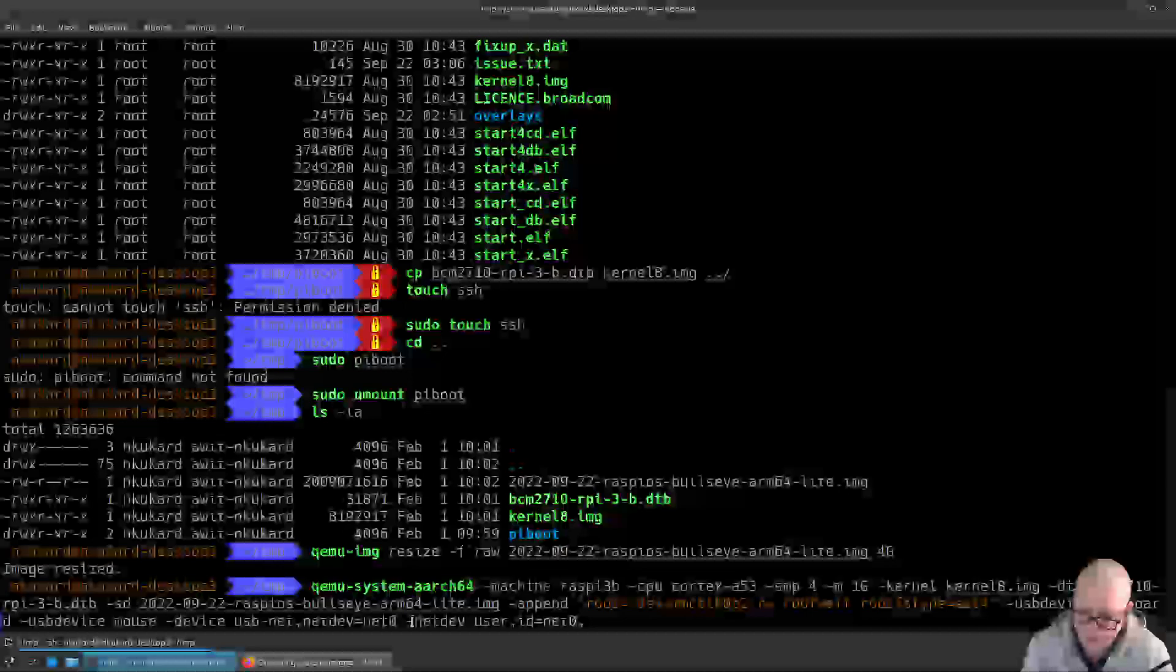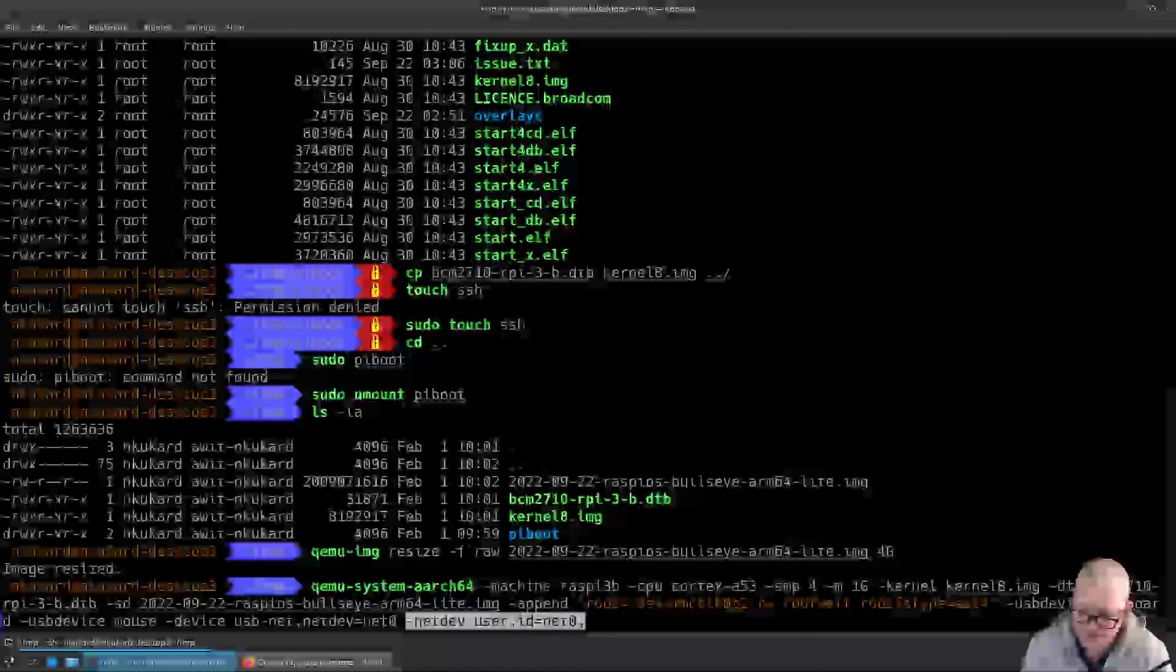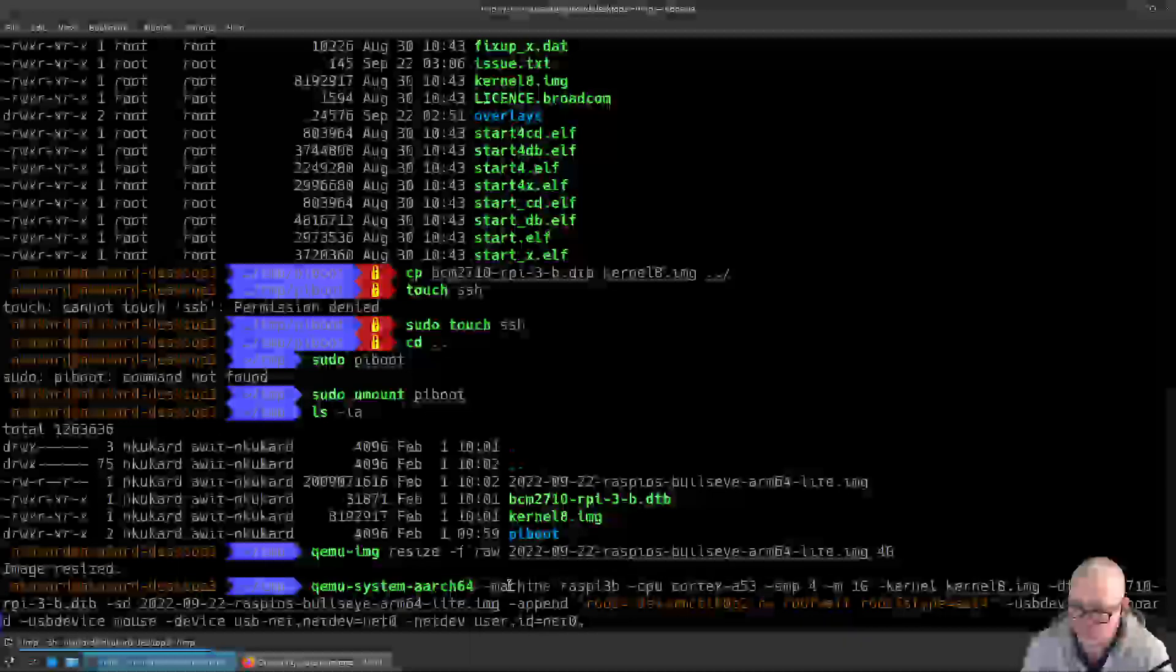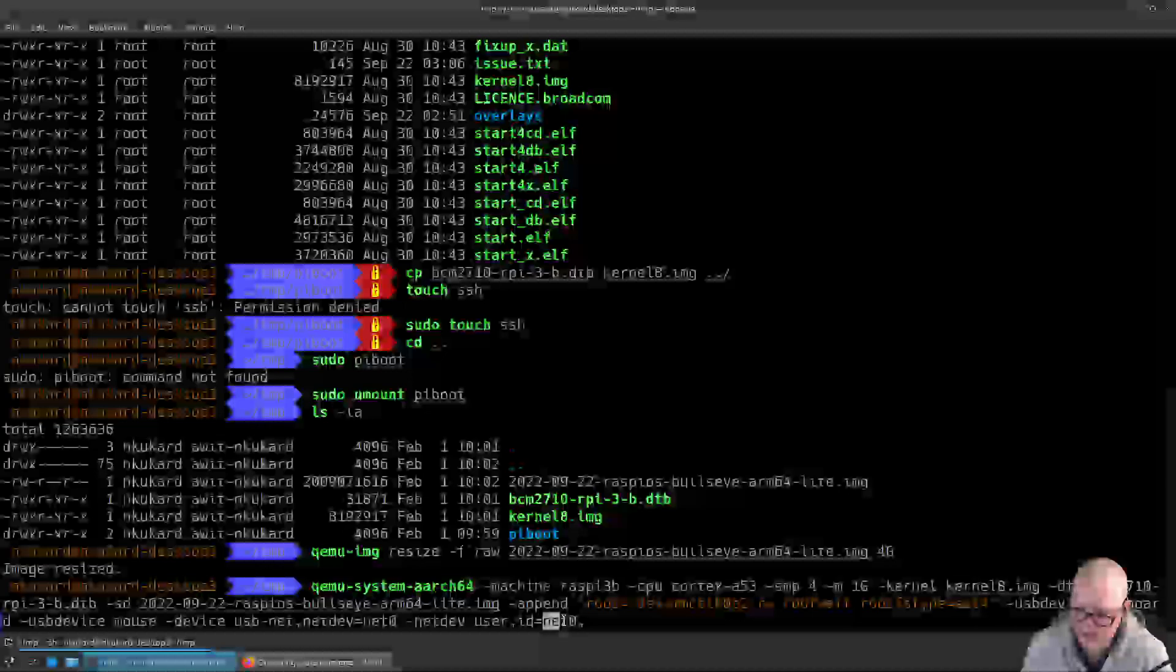When we define the actual network device, how we're going to do this is we're going to tell it to use user mode networking. For that we don't need any root permissions or any special privileges on the system to do. We are linking that to the USB ethernet controller using the net0 id.